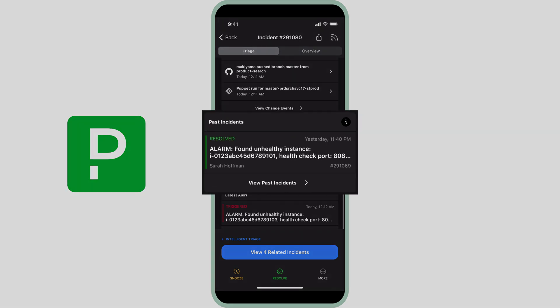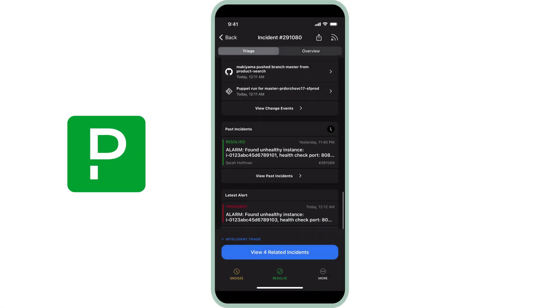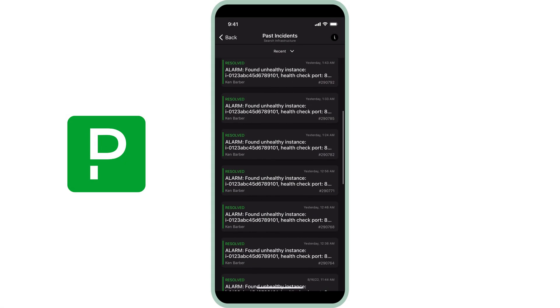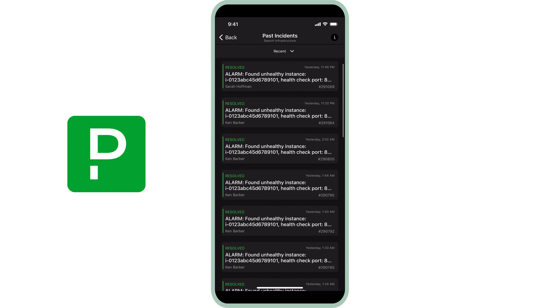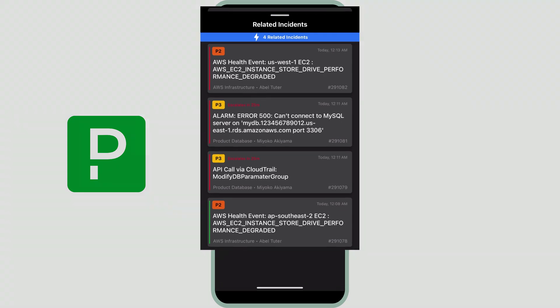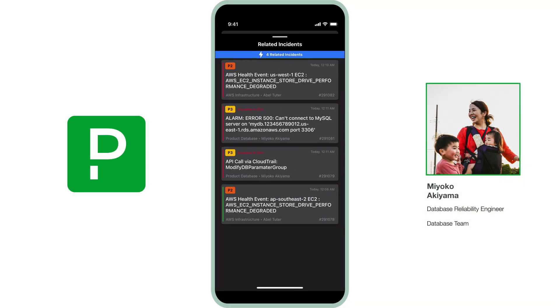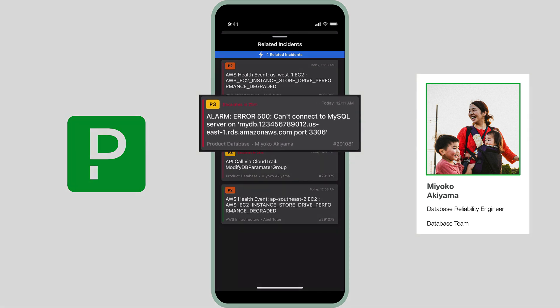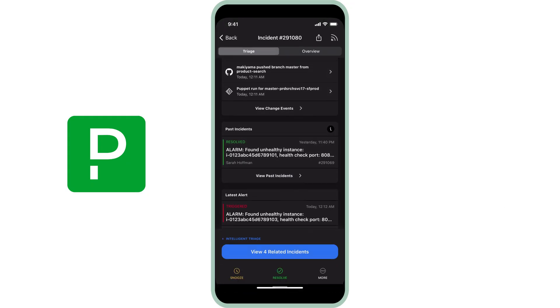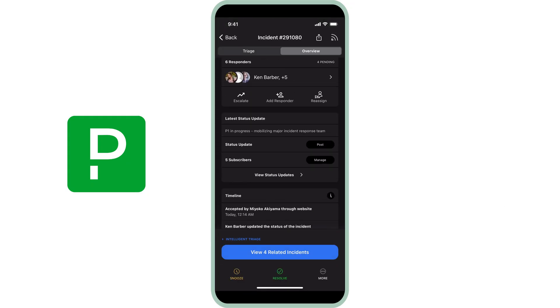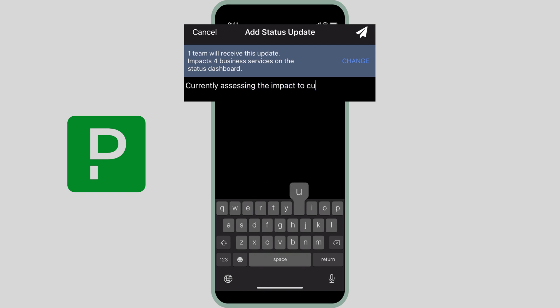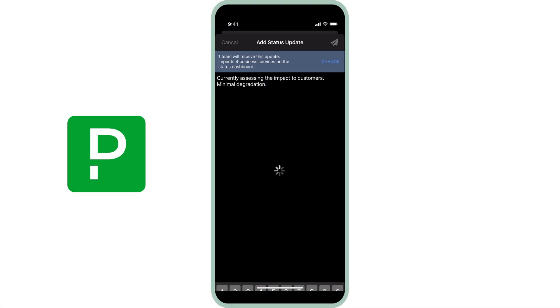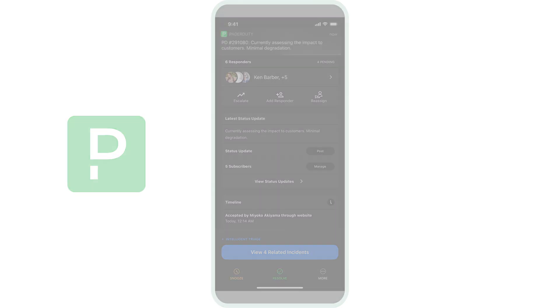He also sees that there have been occurrences of this issue in the past, making it easier for his team to learn from previous occurrences such as who worked on and who was involved in the incident, what actions they took to resolve the issue, and the incident duration. Visible here are related incidents that are impacting other responders and services in his organization. There's a possibility that this incident that Miyoko, the database on-call person, is actively working on could be related to the one Ken is working on. Ken sends a quick status update to keep stakeholders and incident subscribers informed.